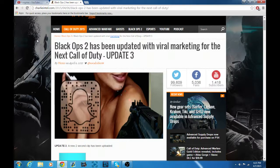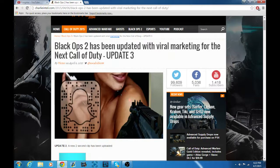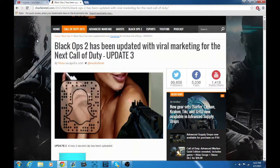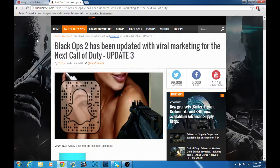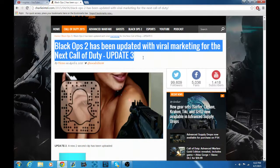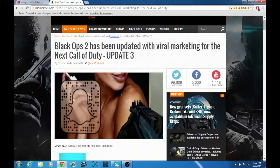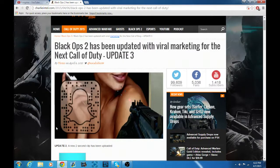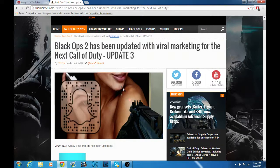They don't know if it's Black Ops 3 or World at War 2. I'm in between because there's so many hints of what it's going to be. I'm more towards Black Ops 3 though, because right here it says Black Ops 2 has updated viral marketing for the next Call of Duty, which also means like on Black Ops 2 they put Snapchat markings on the walls of some maps.